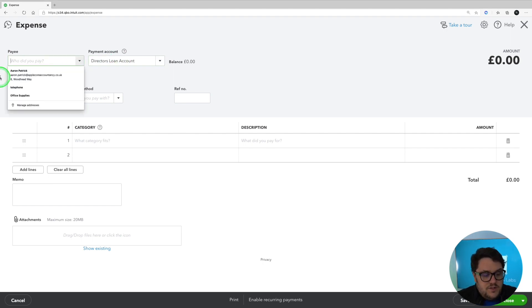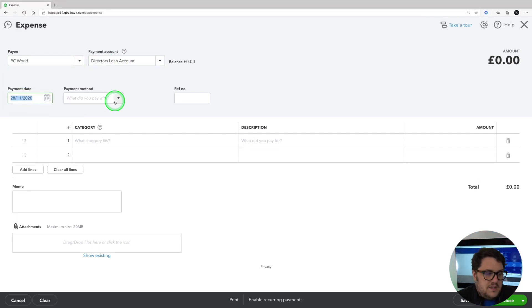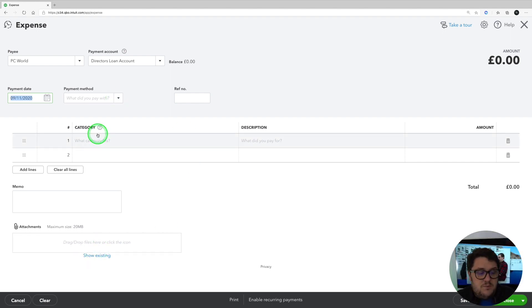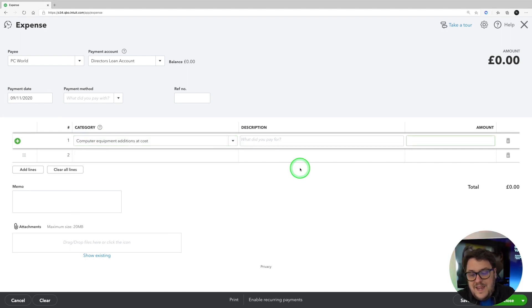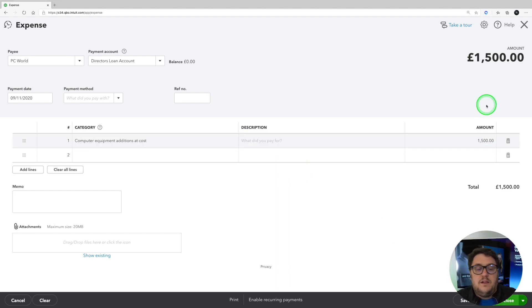So if I've gone to PC World and this was post actually starting my company, I'm just going to put the date whatever the date relates to. I can put my attachment in as well and I'm going to have some new computer equipment and let's say it cost me £1,500. Save and close.